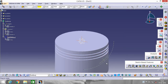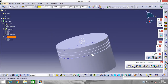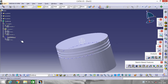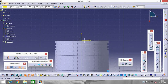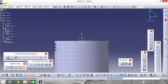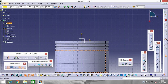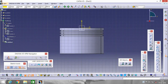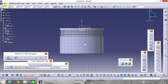The piston rings are placed in these grooves — that's why these grooves are made. Now go to YZ plane. Set the display to shading with edges so you can see properly. Fit in view, then select a Centered Rectangle and make a rectangle.